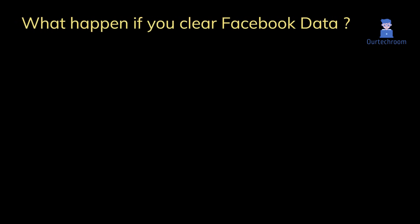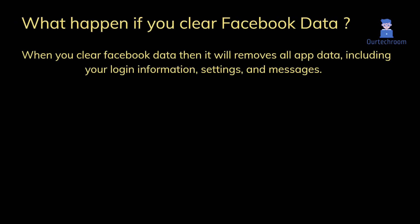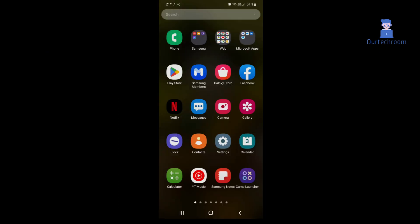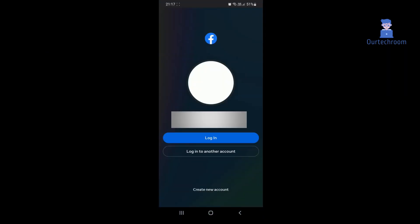Now let's look at what happens if you clear Facebook data. When you clear Facebook data, it removes all app data, including your login information, settings, and messages. So when you try to use Facebook again, you are requested to log in, as shown here.